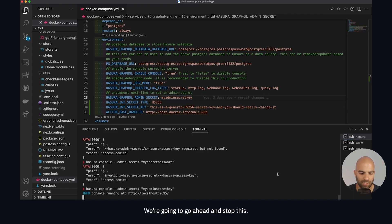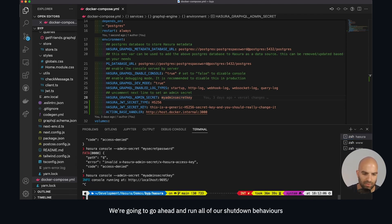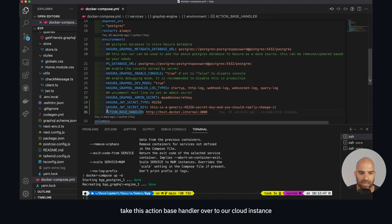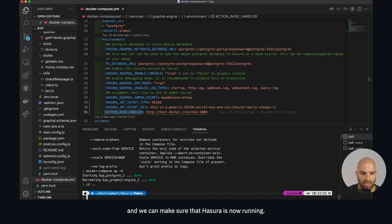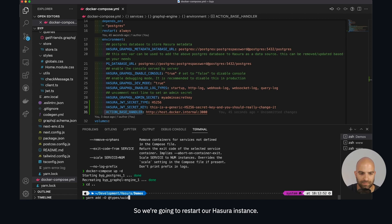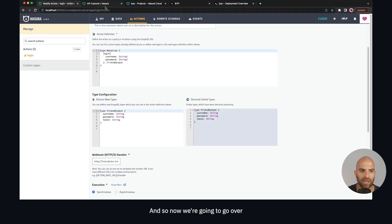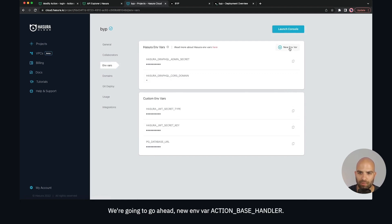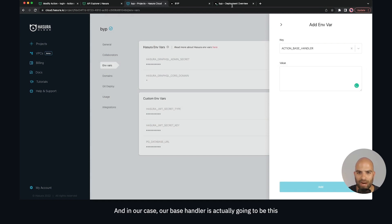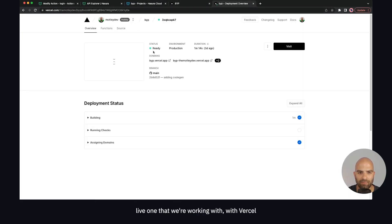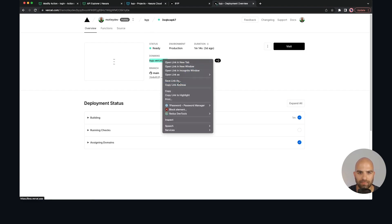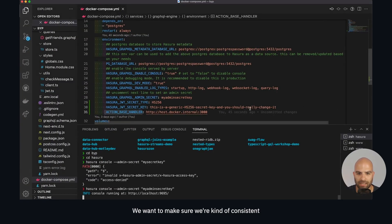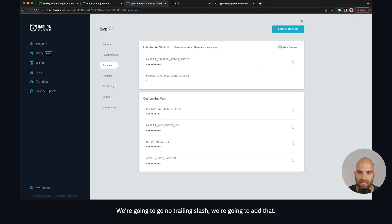We're going to go back to our Hasura instance, stop it, run all of our shutdown behaviors, and reboot it. While that's rebooting, we'll take the action base handler over to our cloud instance. In the cloud instance, we add a new environment variable called action_base_handler, and the base handler value is our live Vercel URL. We paste that in and make sure we're consistent with trailing slashes — going with no trailing slash.